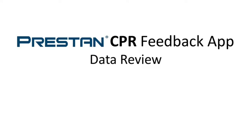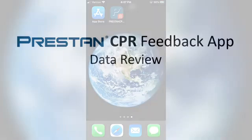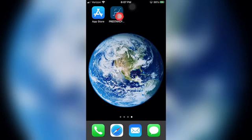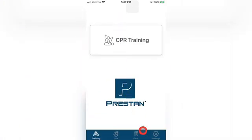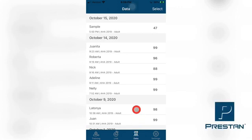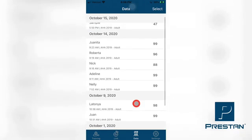Data Review: the detailed data for each student in your training session is recorded and stored in the Preston CPR Feedback App. This data can be retrieved immediately at the end of each training session, or it can be retrieved at a later time for review and documentation of the results. To retrieve the detailed data, select the Data tab at the bottom of the screen. This will bring up a list of all the historical data collected from your training sessions. The overall list shows the name of the mannequins, or the student name if temporarily renamed, along with the date and time the data was collected, the guideline used in the training, and the overall score the student achieved.